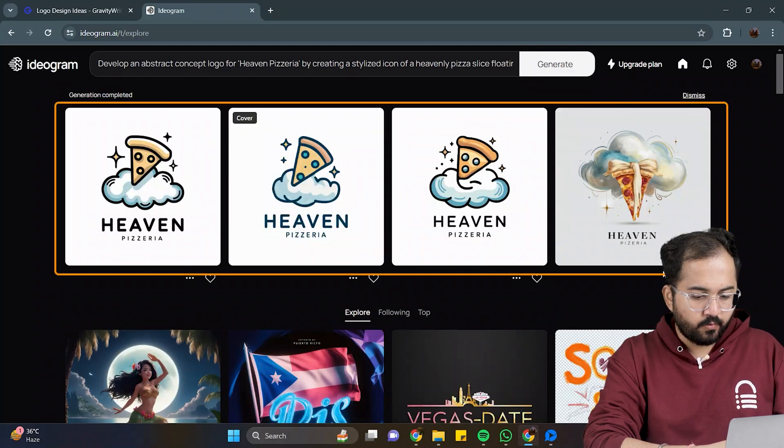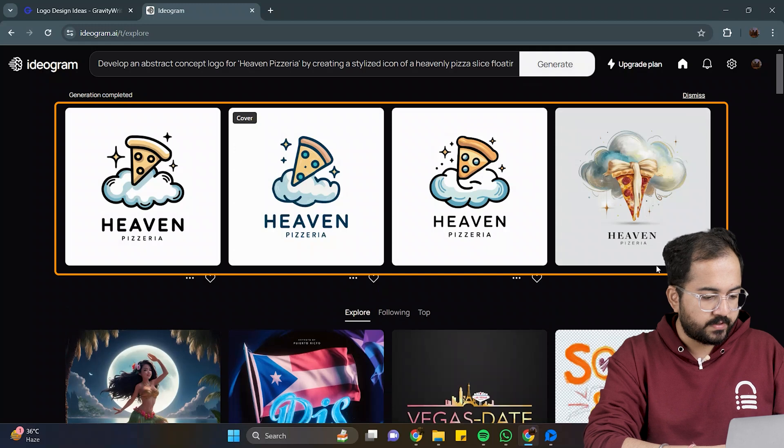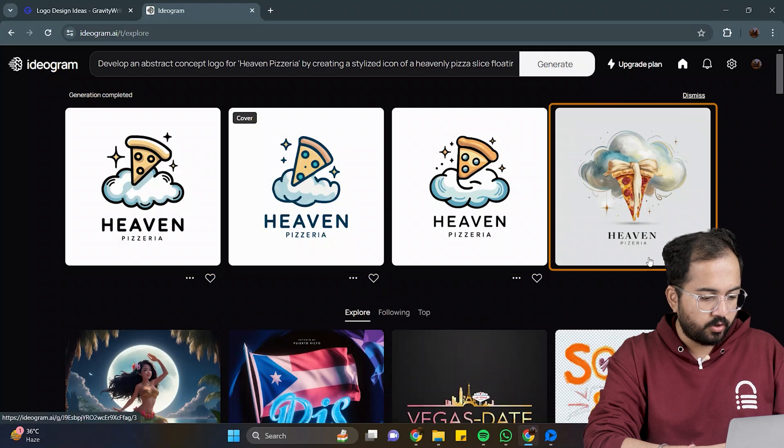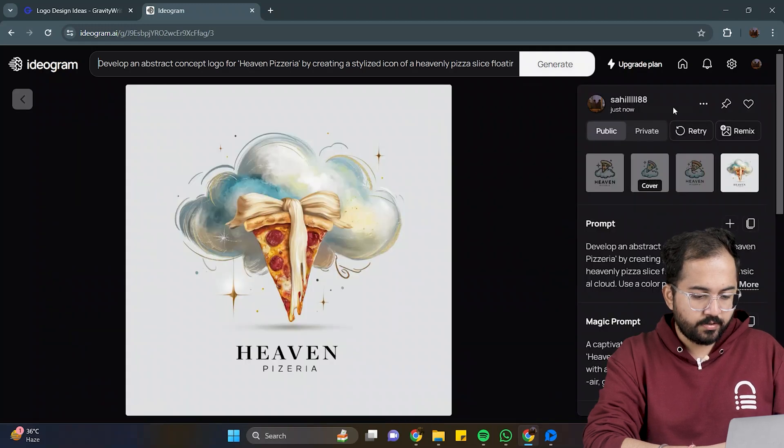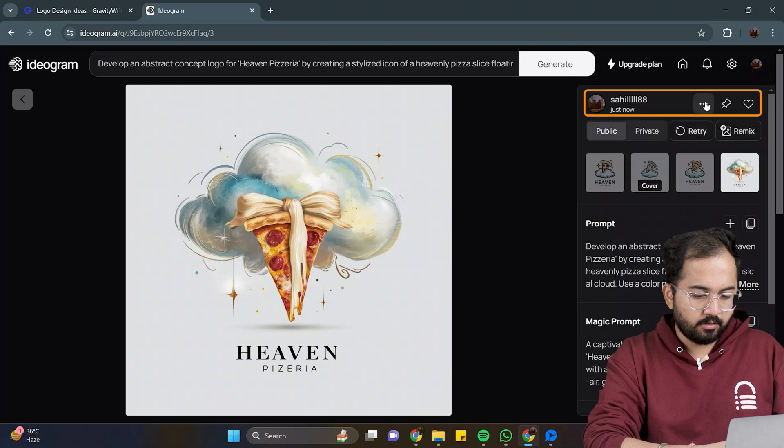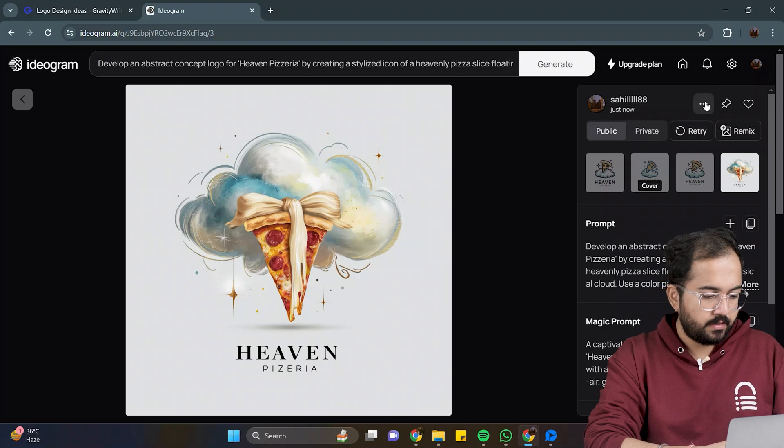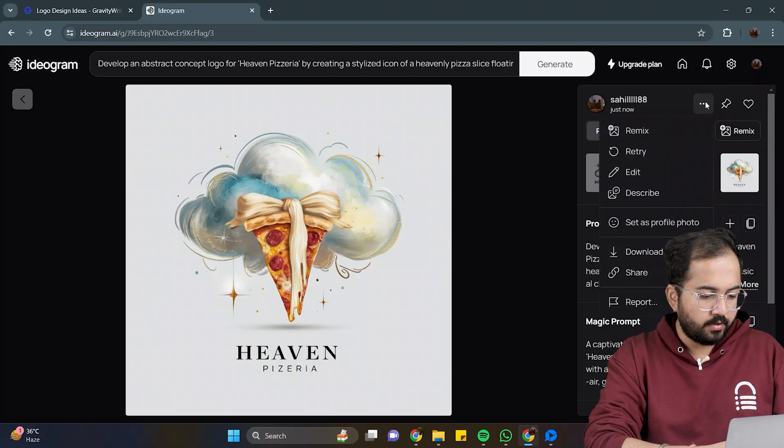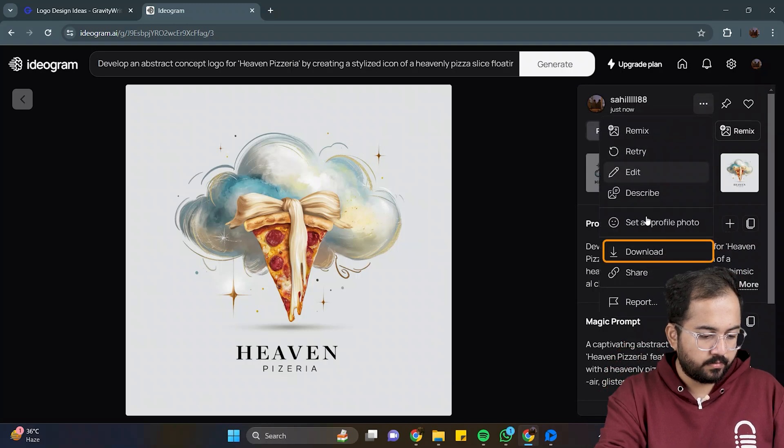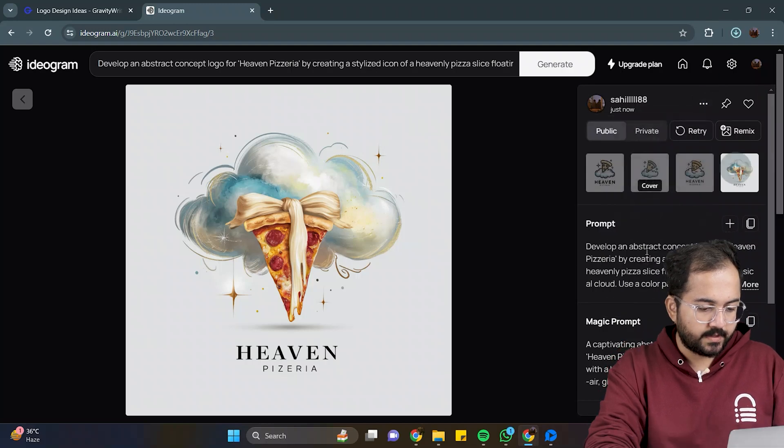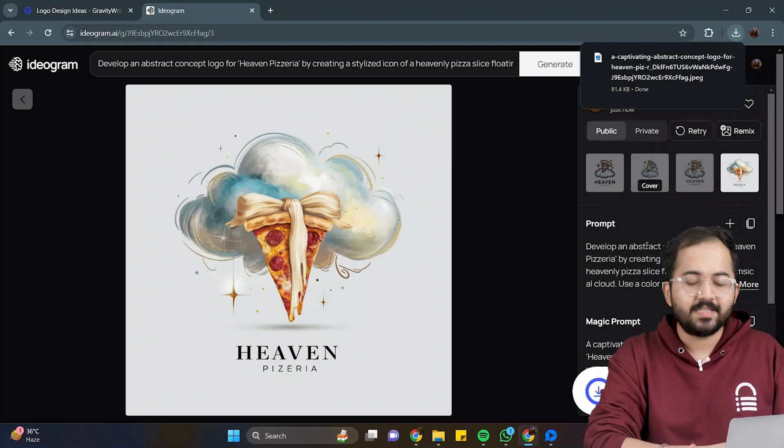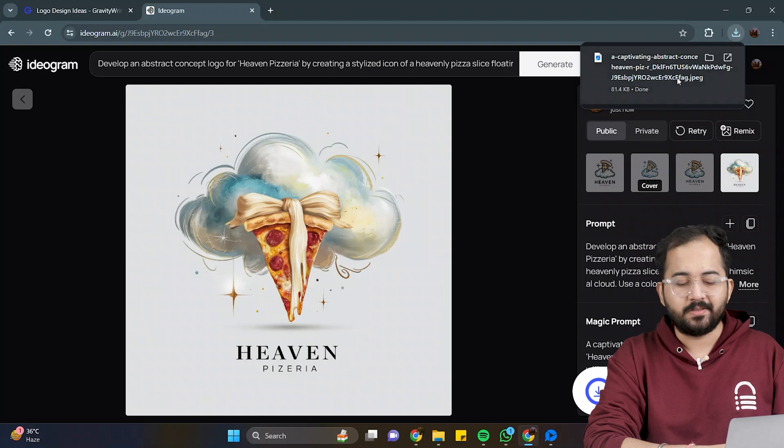We have four different logos from this prompt, and I'll go with this one. To download this image, go here, click on the three dots, and then click on download. Yes, the logo is successfully downloaded.